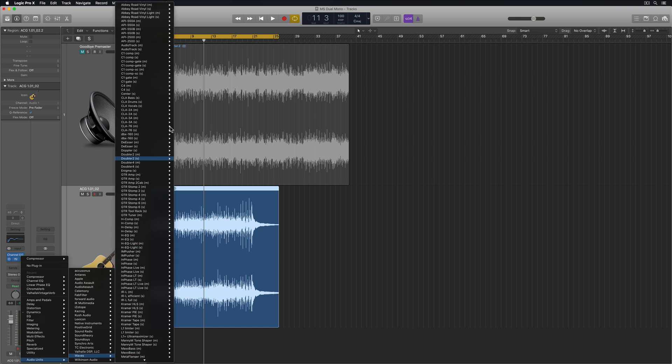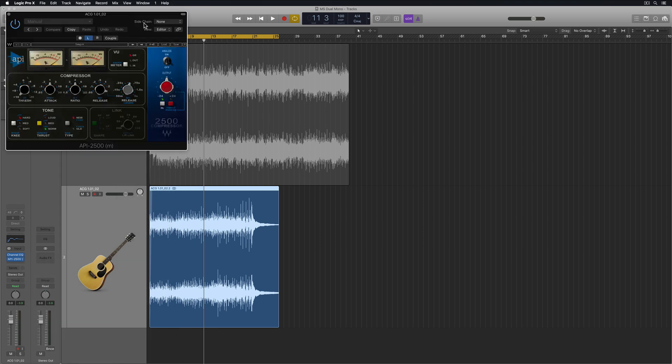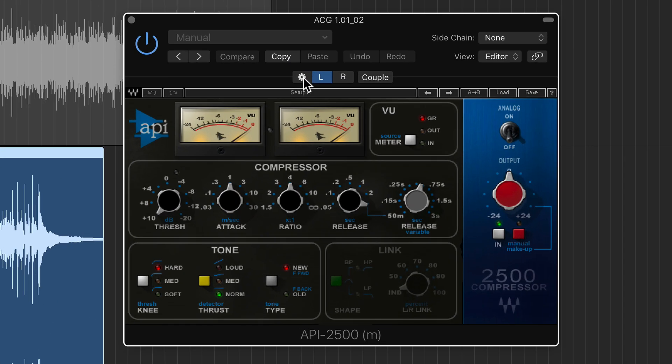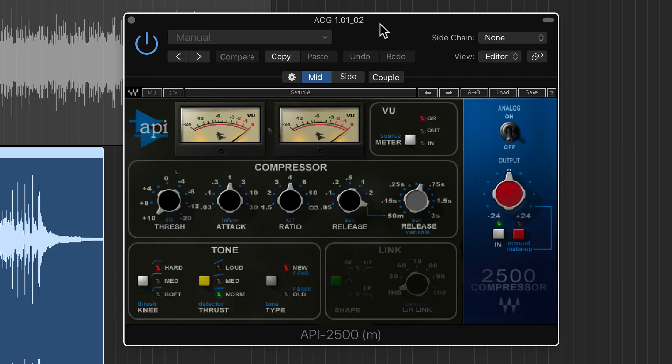So for example, one of my favorite plugins for compressing guitar is the API 2500 plugin from Waves. So I can load this up in dual mono mode and I can click here, change it to mid side and use it the same way as I've been doing with these other EQ plugins. Now I can have two different compressors, one for the center and one for the sides.